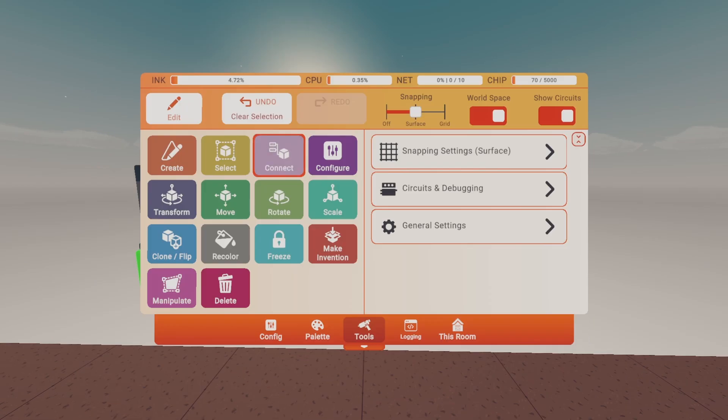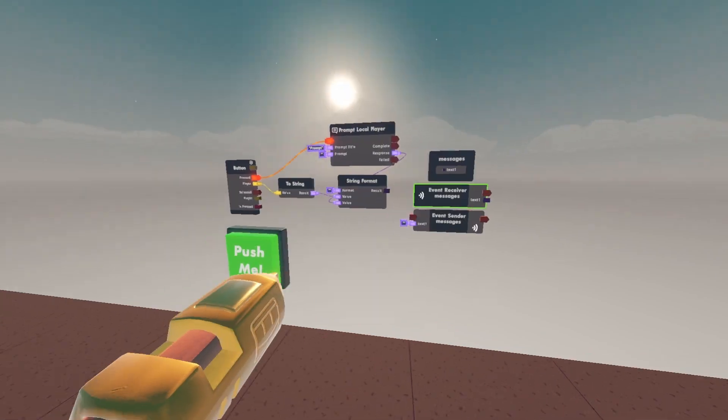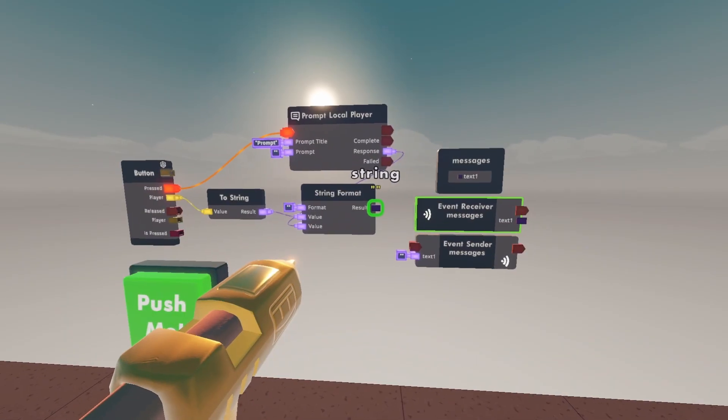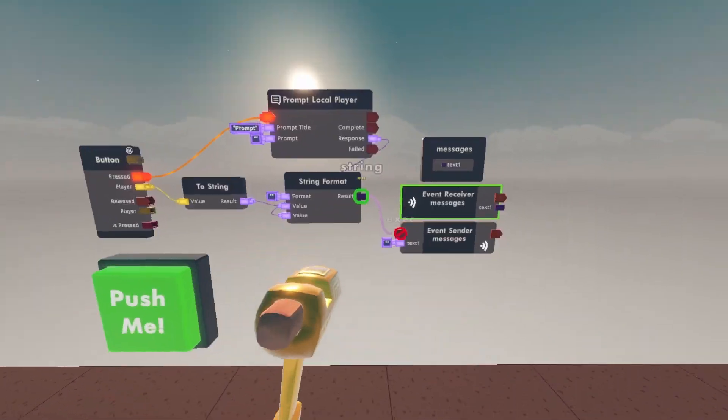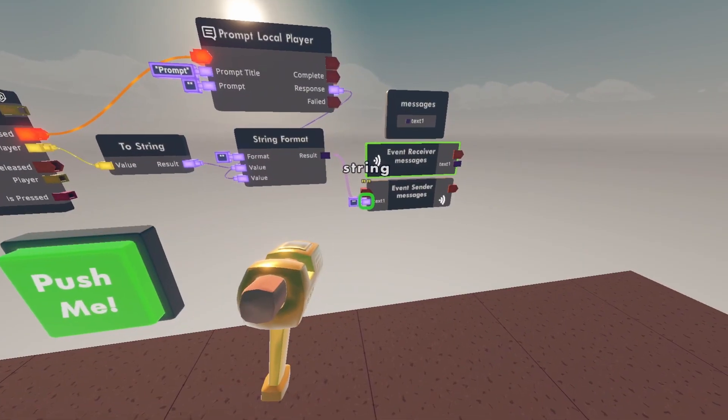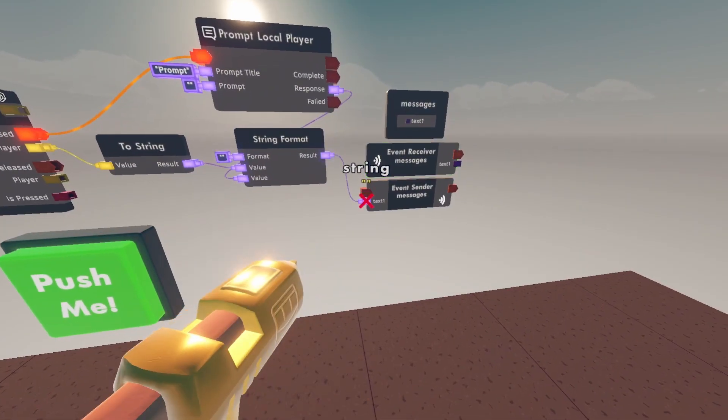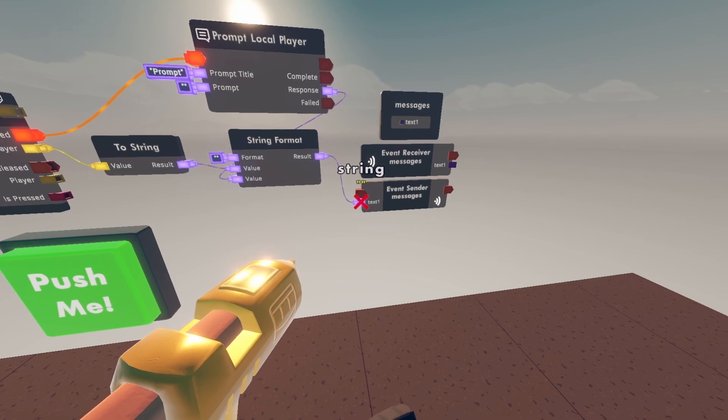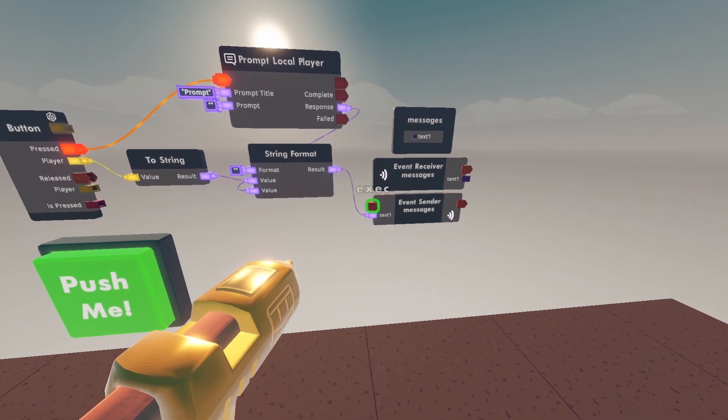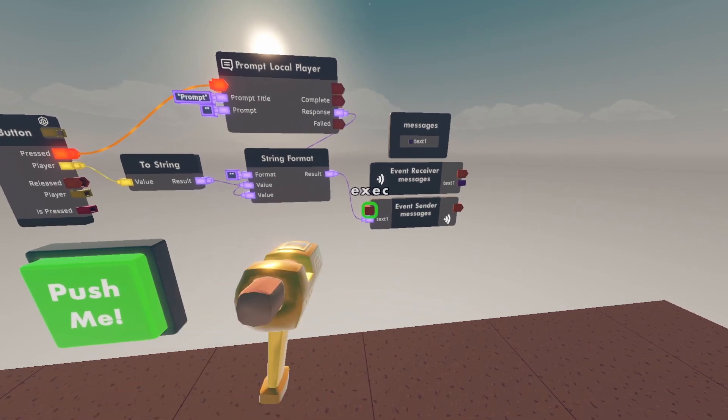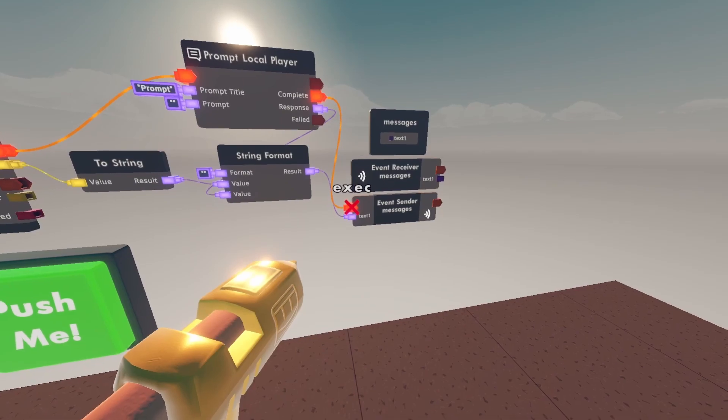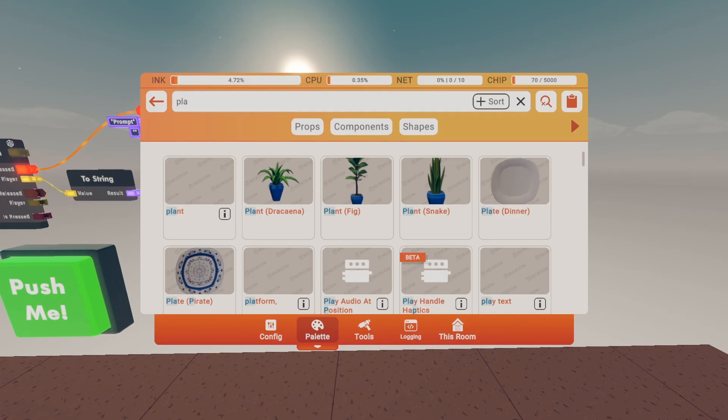Now go to tools and connect. Wire the string format to the text on the event sender and wire prompt local player complete to the event sender input.